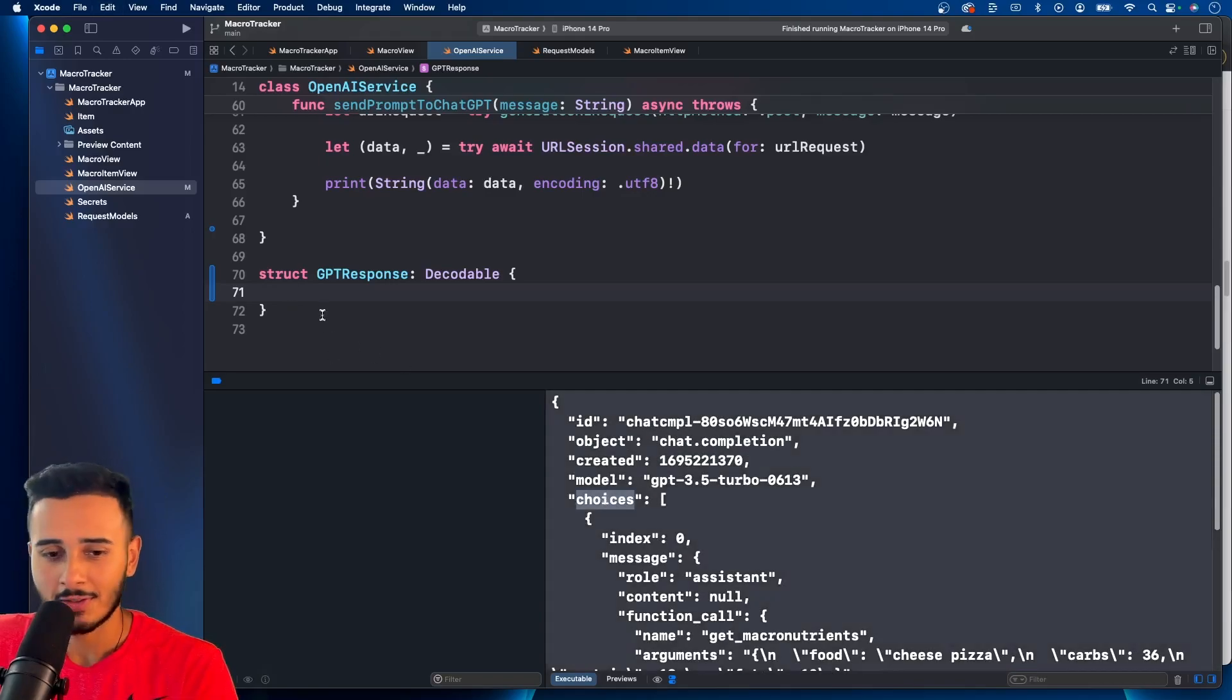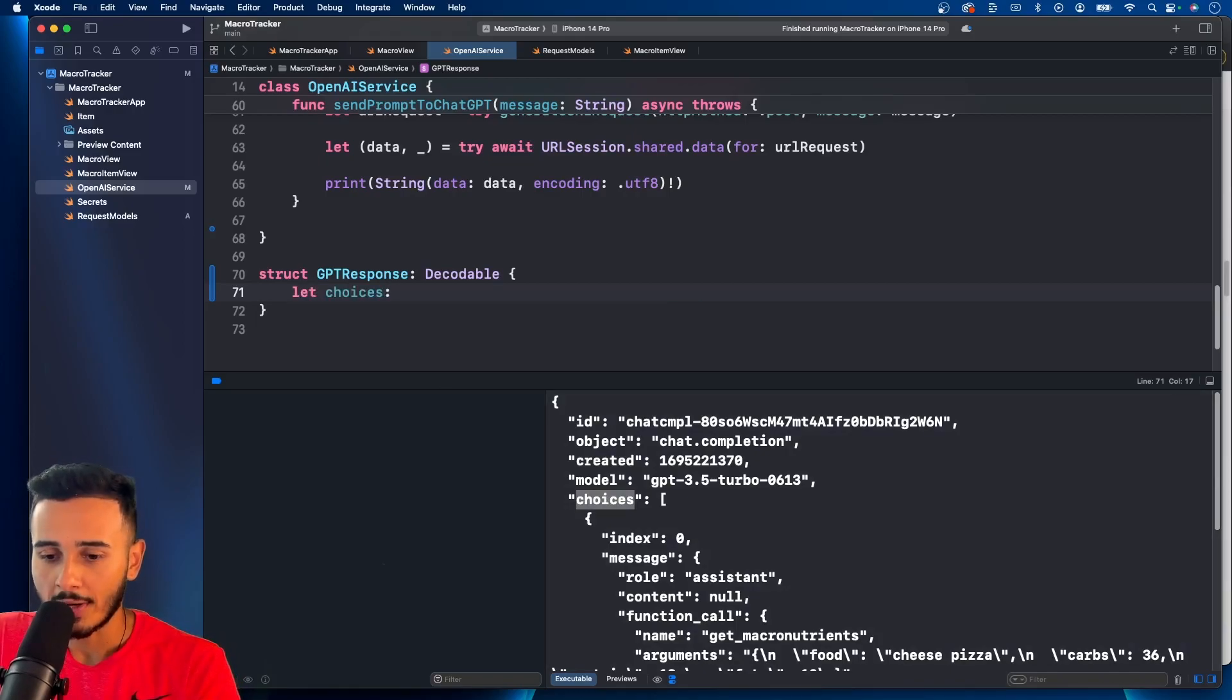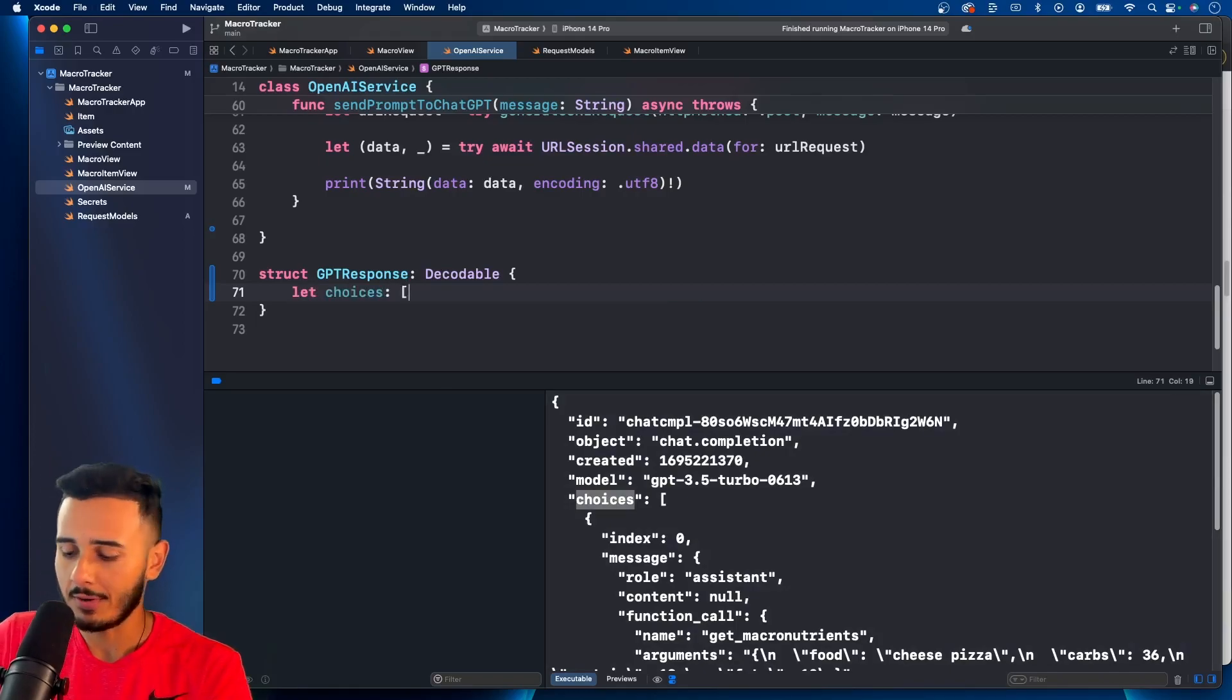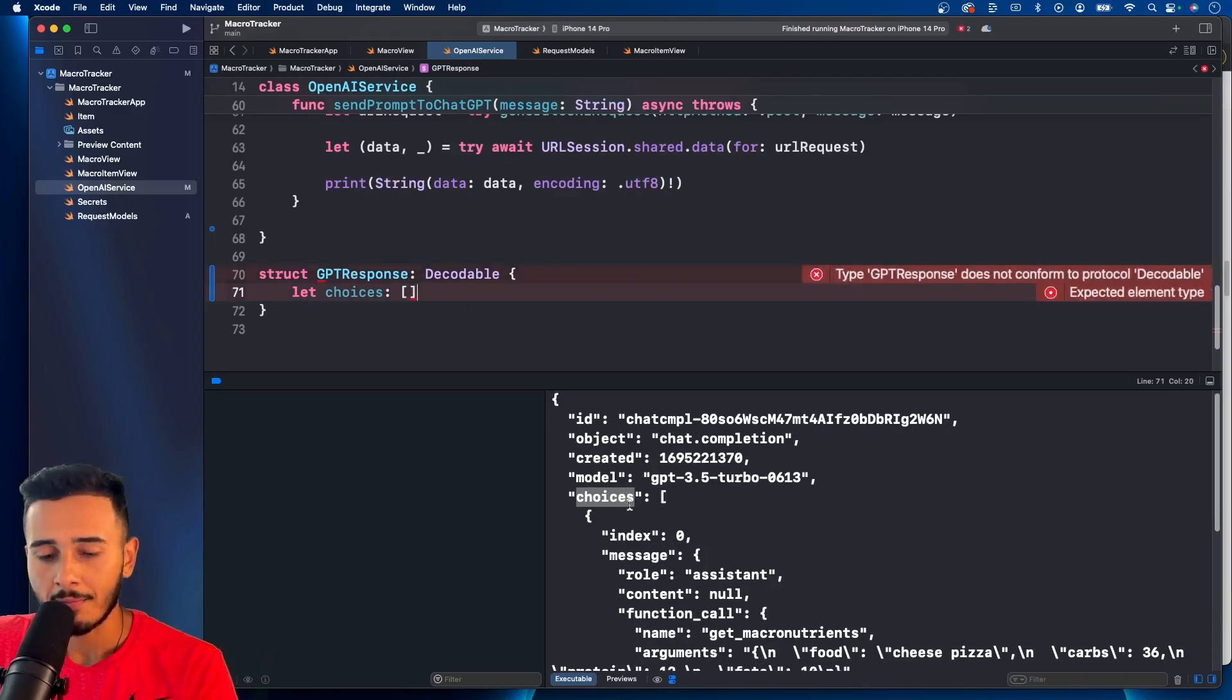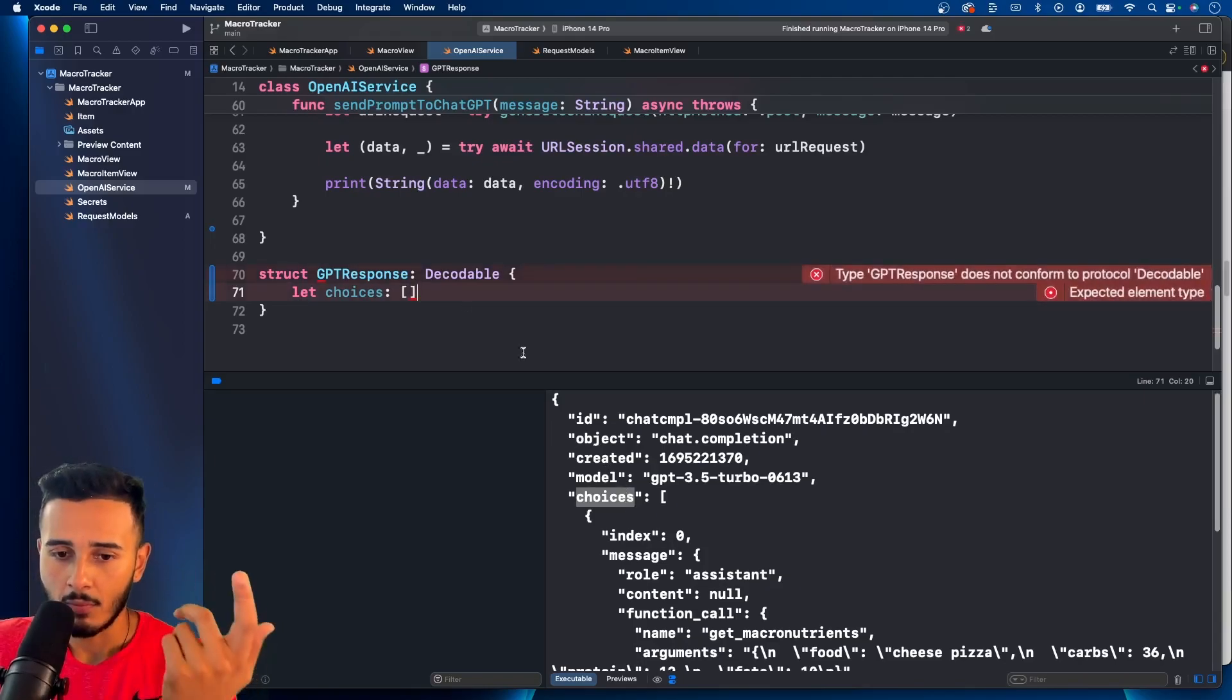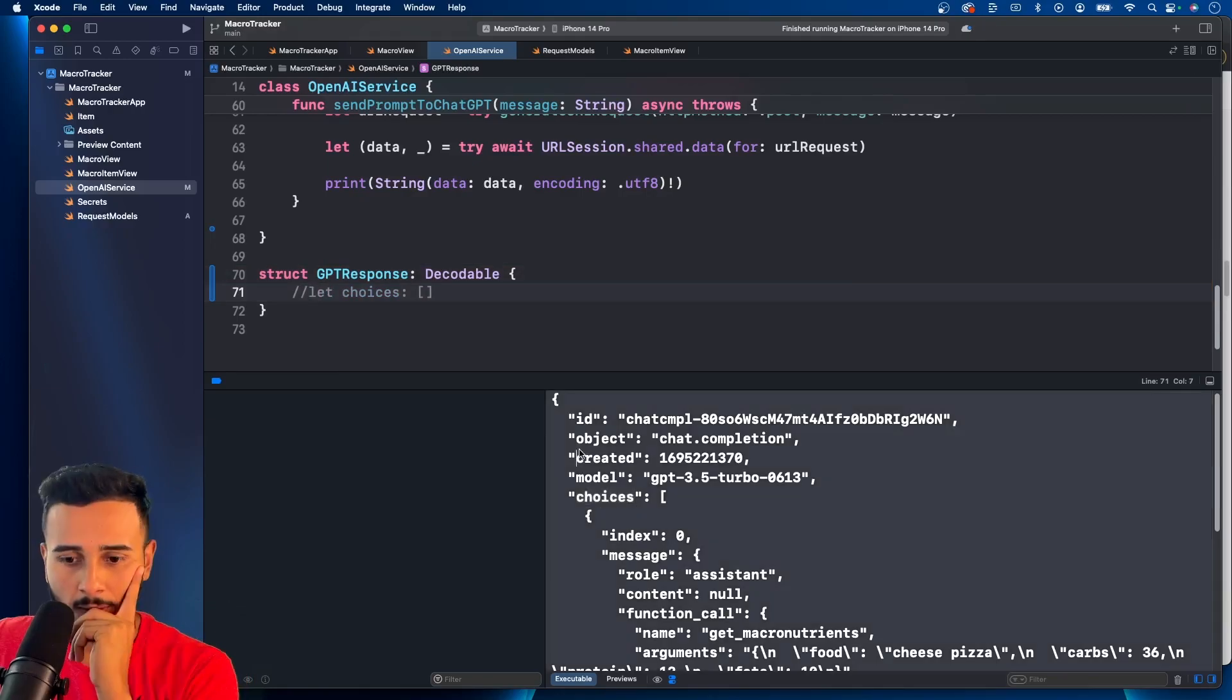All we need is choices or all we want is choices. So we're going to define that in choices is an array, an array of what we will see in a second. And let me see.